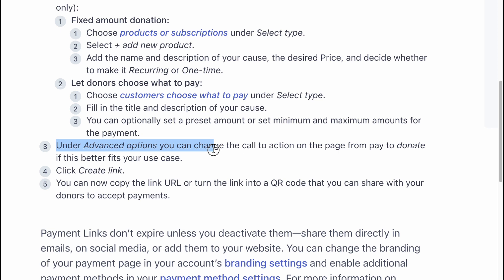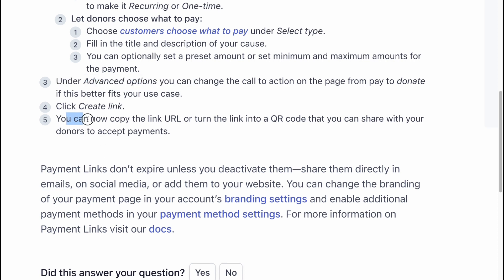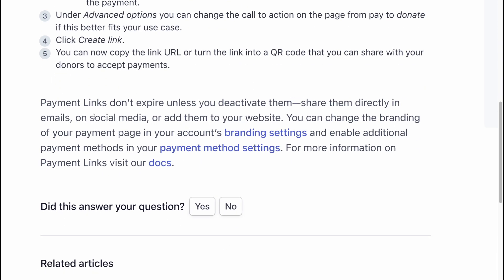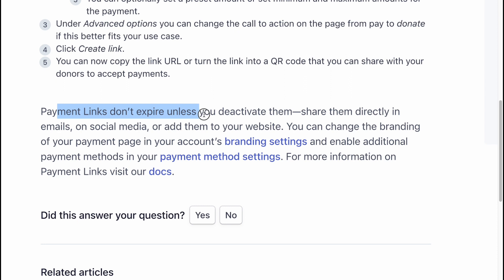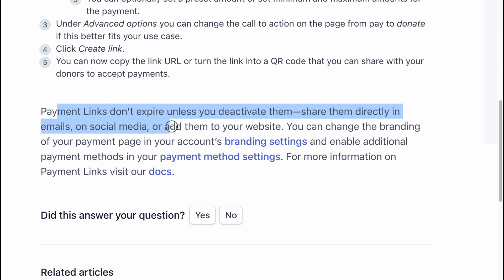Click "Create Link." You can now copy the link URL or turn the link into a QR code that you can share with your donors to accept payments. Payment links don't expire unless you deactivate them. Share them directly in emails or on social media, or add them to your website.